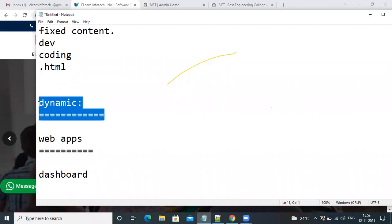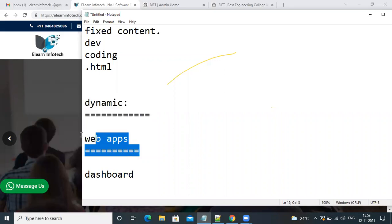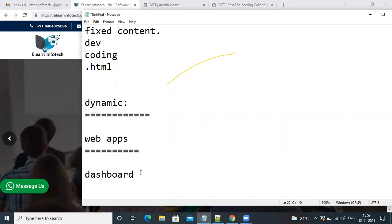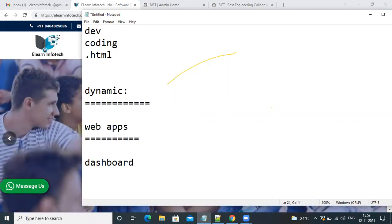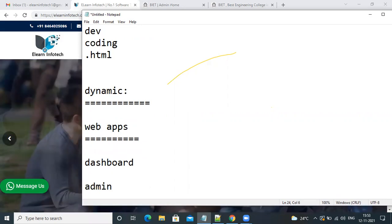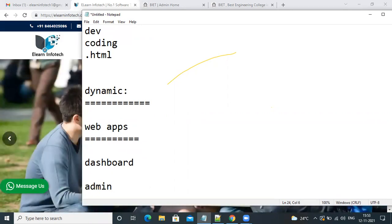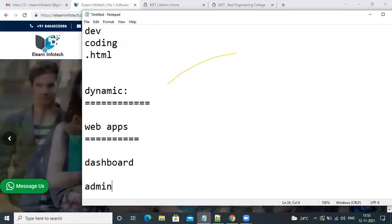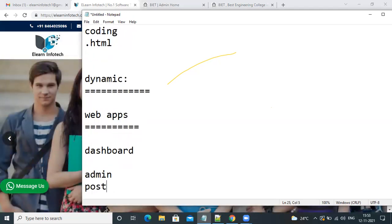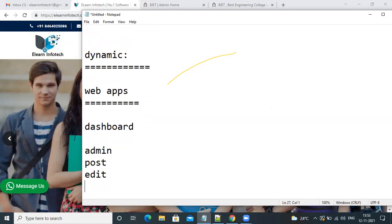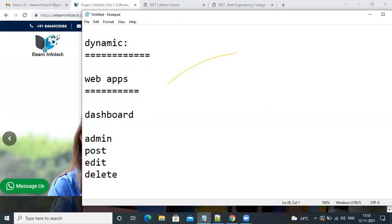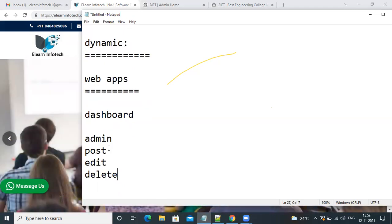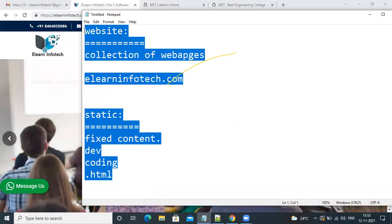Coming to dynamic websites — we can also call them web apps. To build any web application, we have a dashboard. Through the dashboard you can make any type of change. First we log in for security, then through credentials you can post, edit, delete, and retrieve content. This is the difference between static and dynamic.